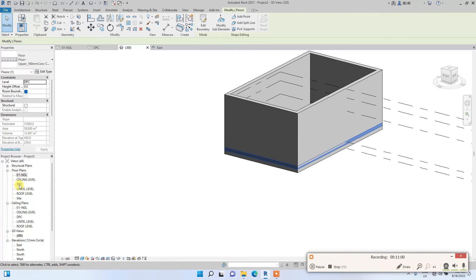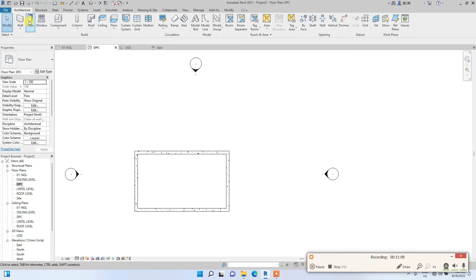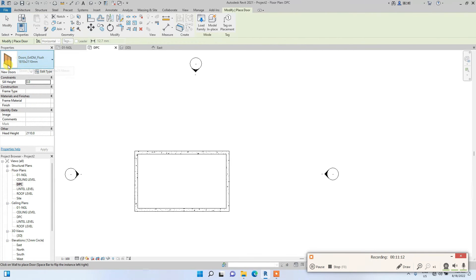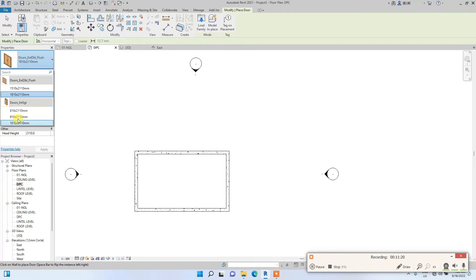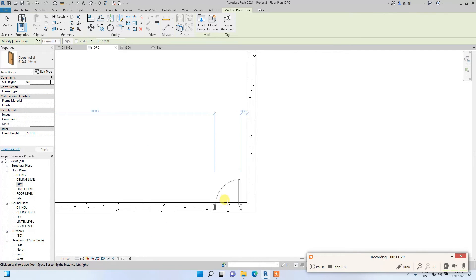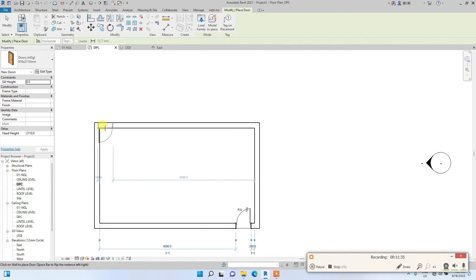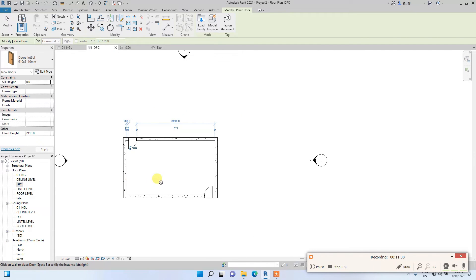Now we'll place doors and windows. Go to Architecture and click Door. Let's use a single door. Click on the dropdown tab to see the options of default Revit doors, and select one. Let's place one here and another one here. We've placed two doors. Next, we'll place windows.